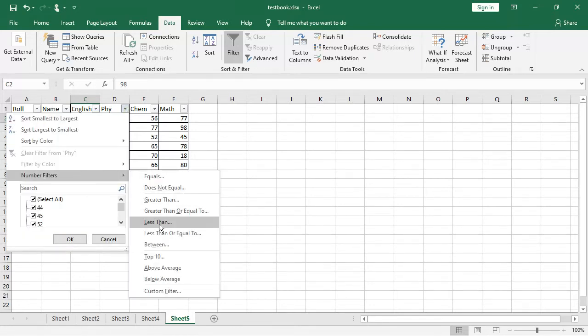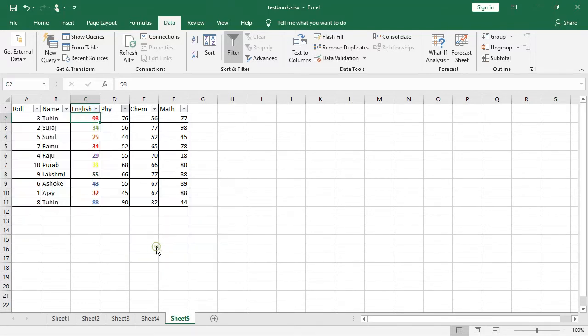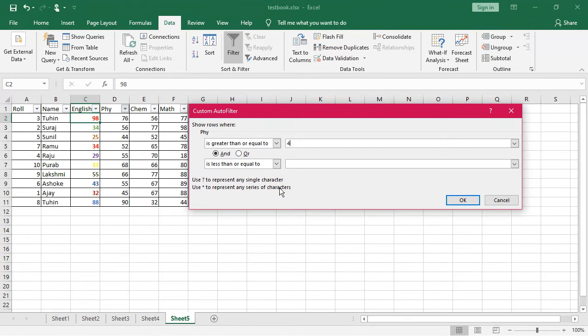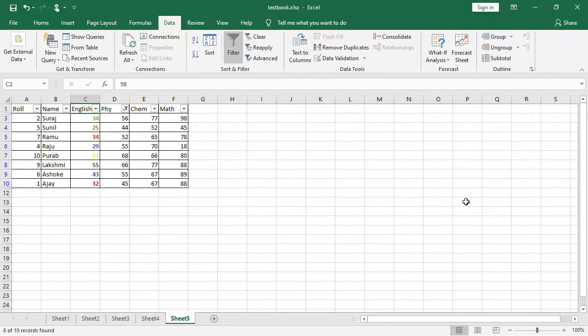Suppose I am going to see the data which are between 40 and 70. Now I am giving 40, is less than or equals to 70. Now you see how the filter has been applied. Now you see, all the data has been shown which are between 40 and 70.